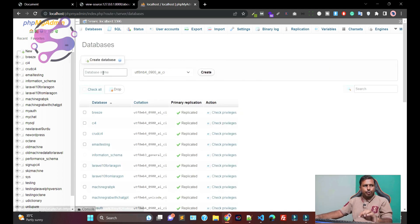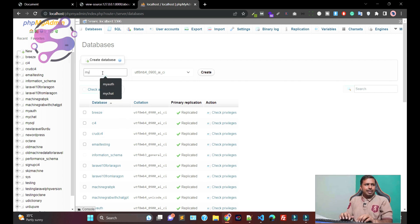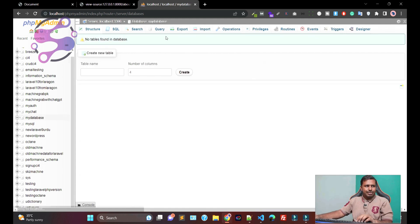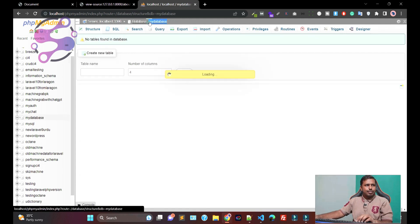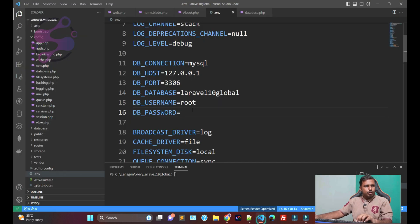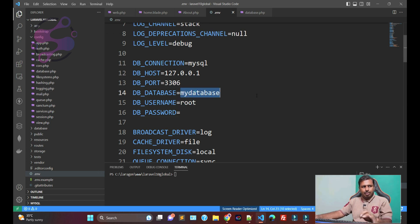If you have already created the database, let's suppose I'm saying my database. So this is the database name. If you have already created the database, then go to your file. Password is empty. Name is the database.